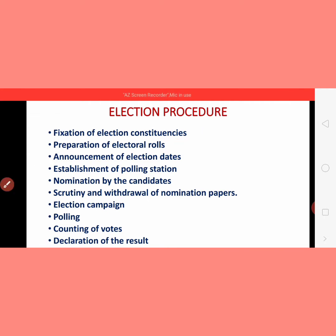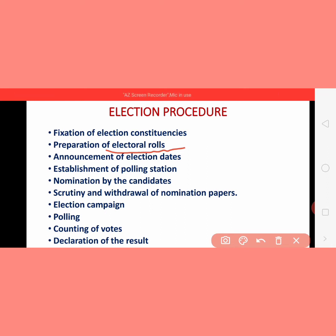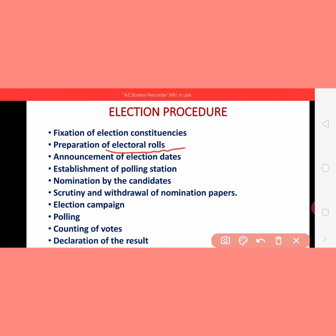Second step is preparation of the electoral rolls. Electoral roll means preparation of the voters list. As per Article 325, under universal adult franchise, all people who are 18 years of age are given the right to vote without any discrimination. Accordingly, the voter list is prepared. New voters are added and those who have passed away or shifted to another area have their names removed from the voter list.